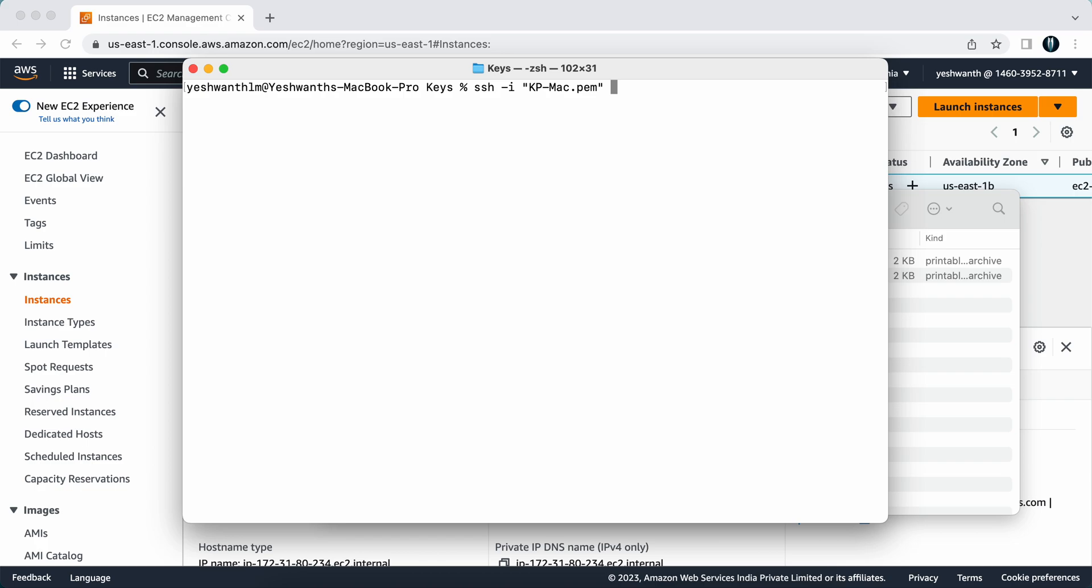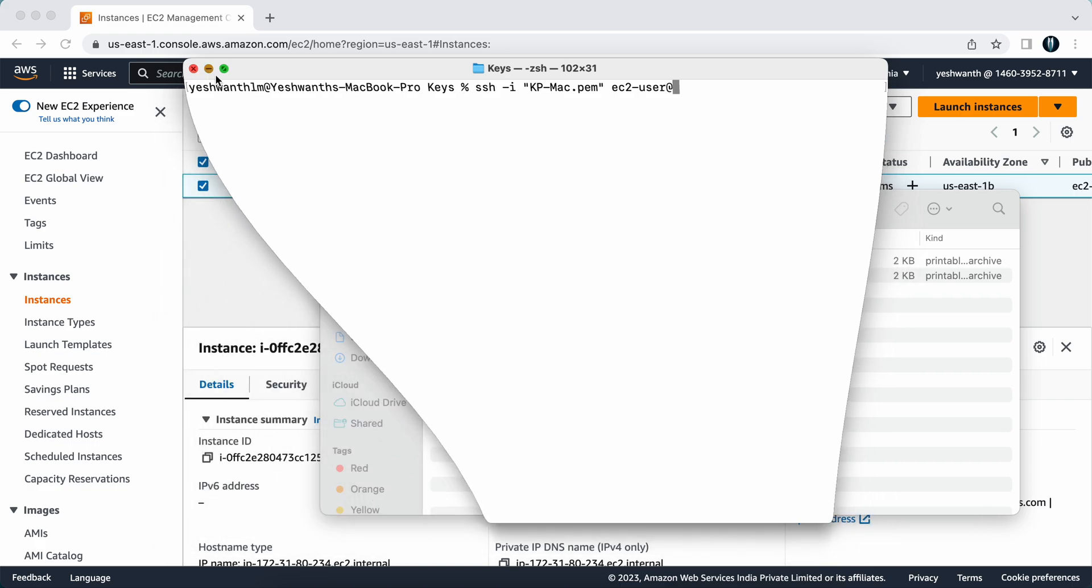The command is ssh -i and you need to mention the key name, that is kp-mac.pem, and you need to specify the username. The default username for the Linux Amazon Linux-based EC2 instance would be ec2-user at the rate, and you need to copy your public IP address here.